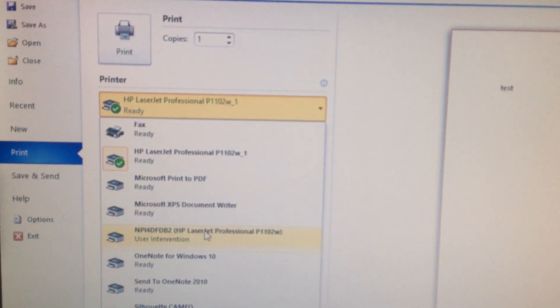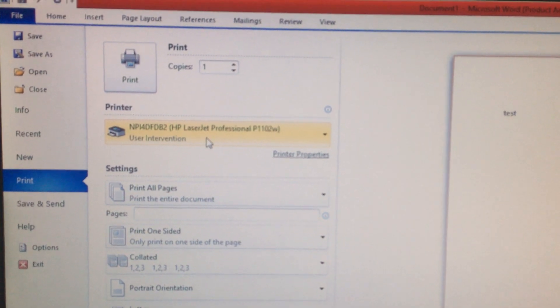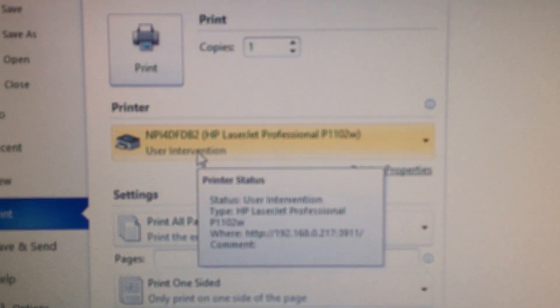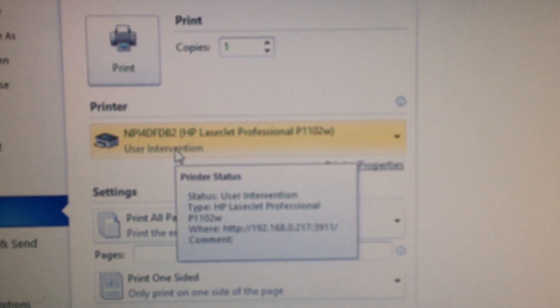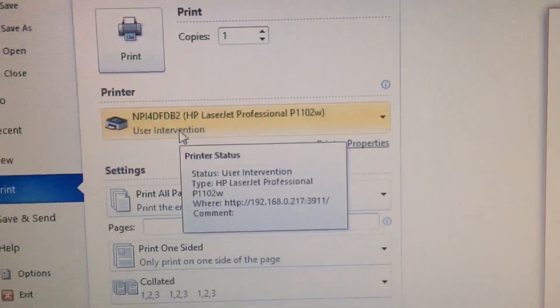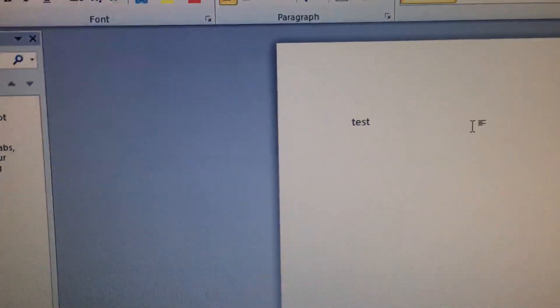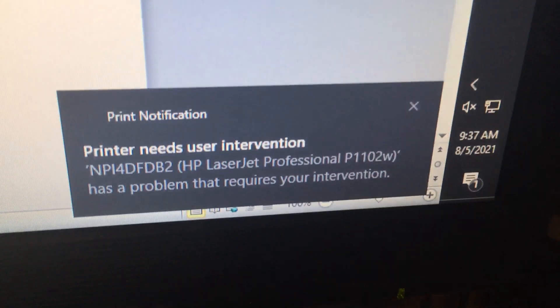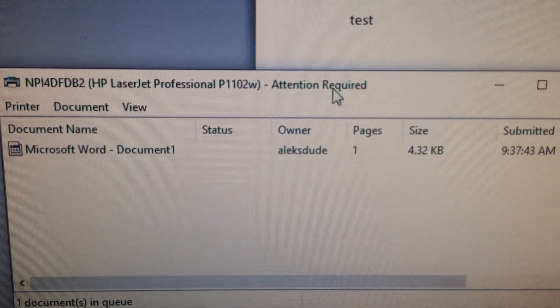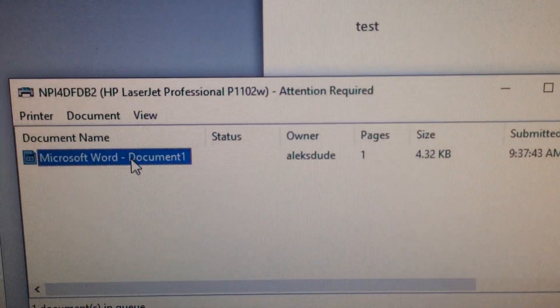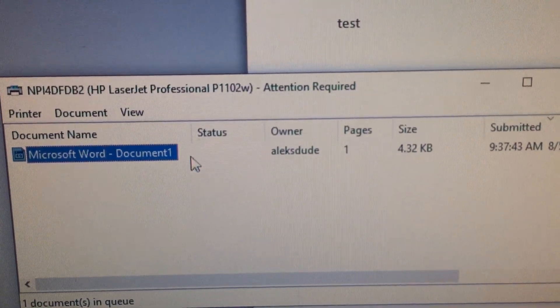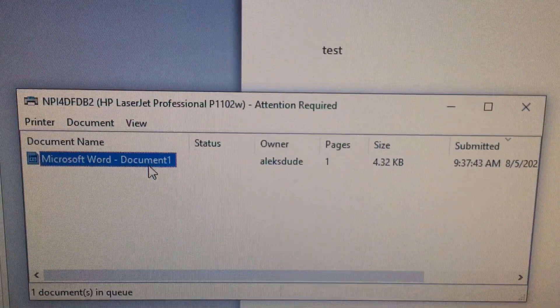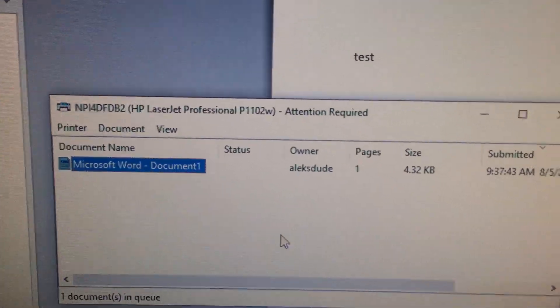I'm gonna put it on. It says user intervention right now. Go on print, needs user intervention. And then over here it says attention required.